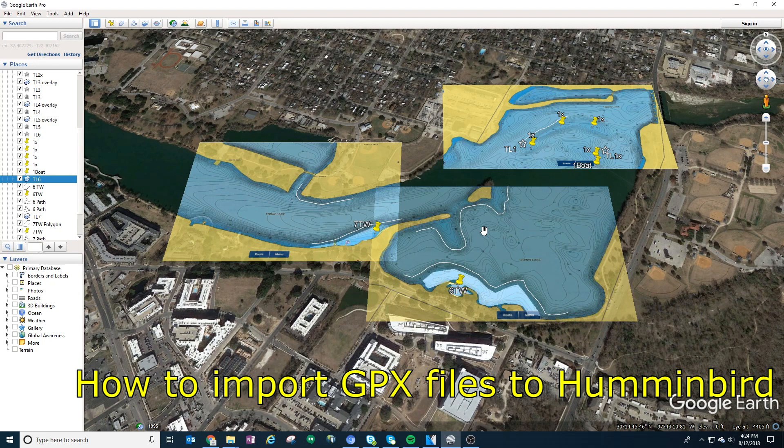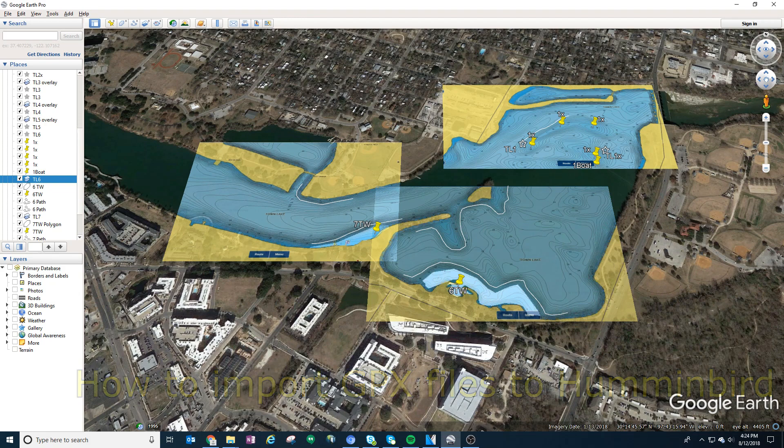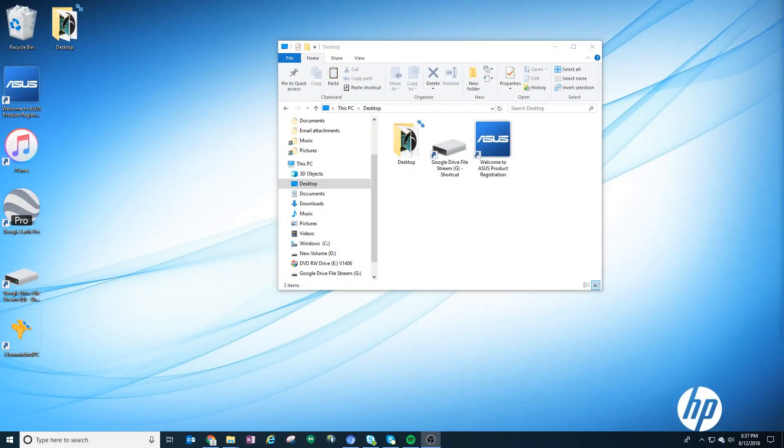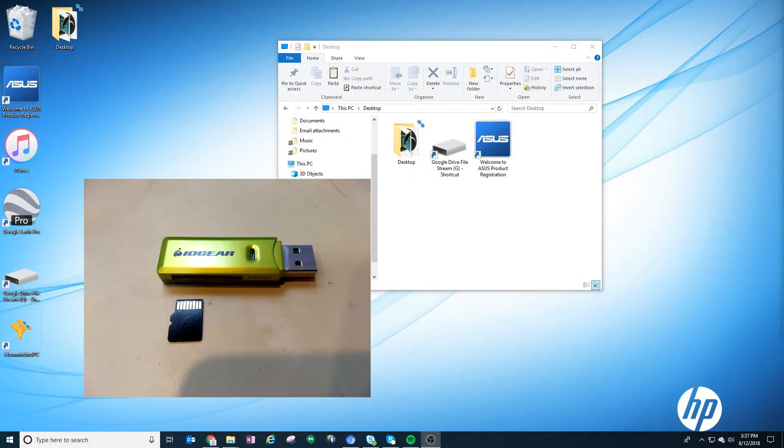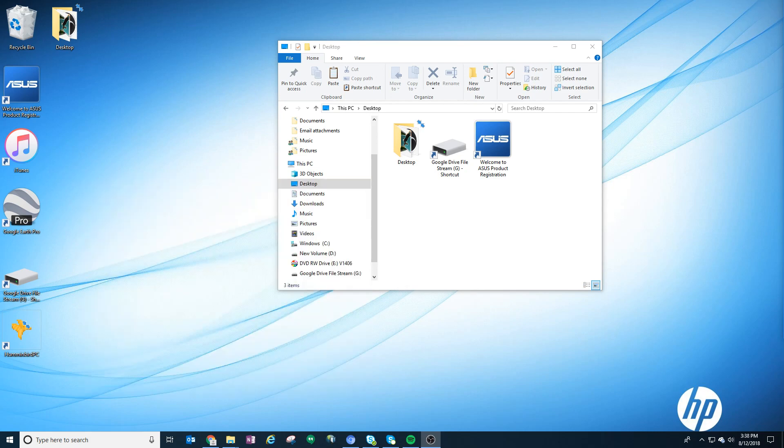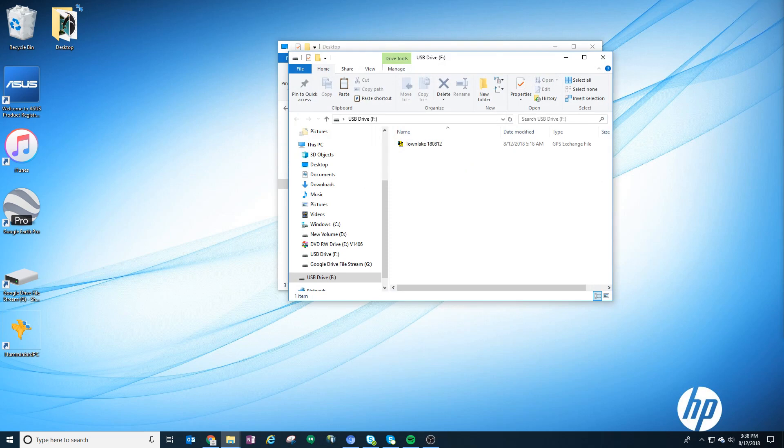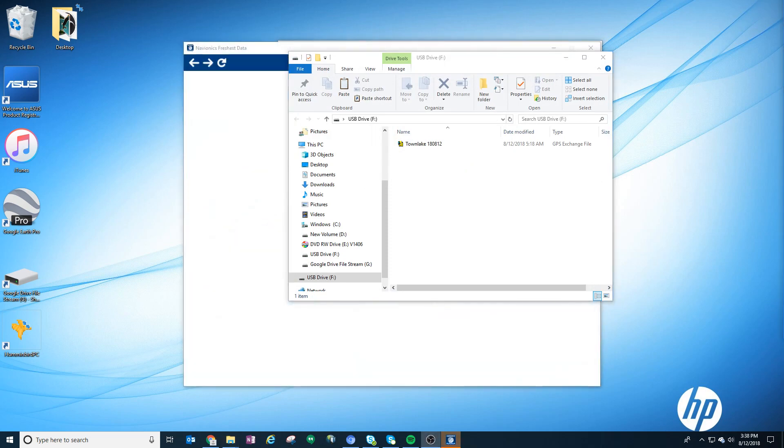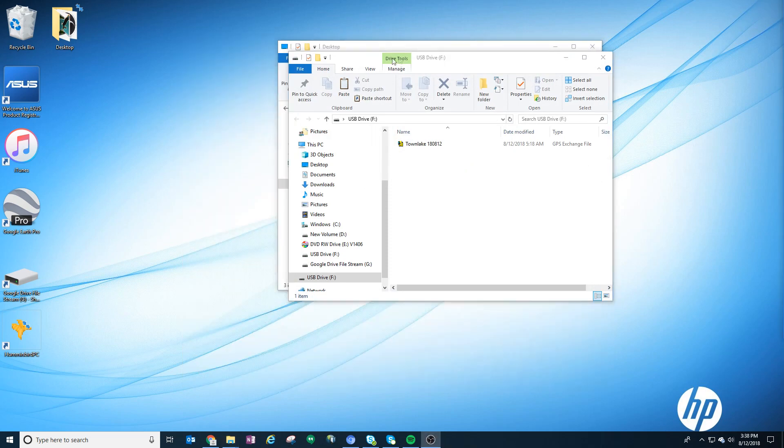Using an adapter similar to this one, you insert it into your USB drive on your computer. Once you do that, it will pop up a screen. Once you know that you have it in correctly, open up Humminbird PC.